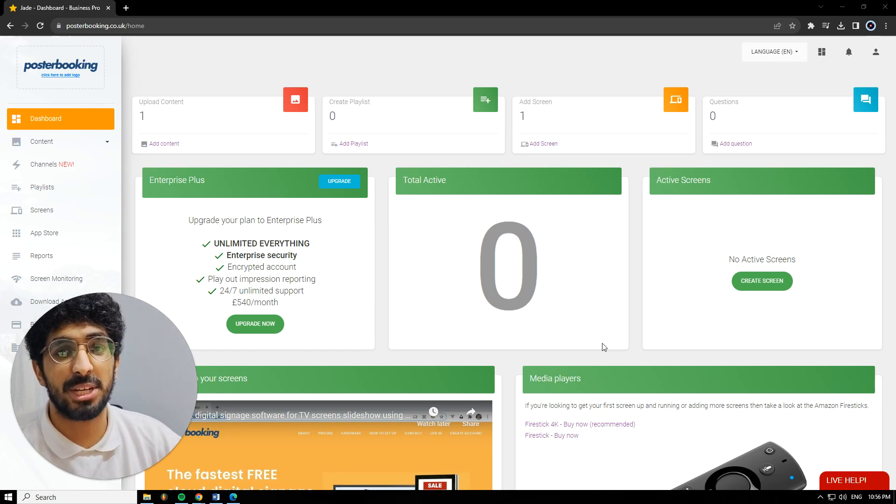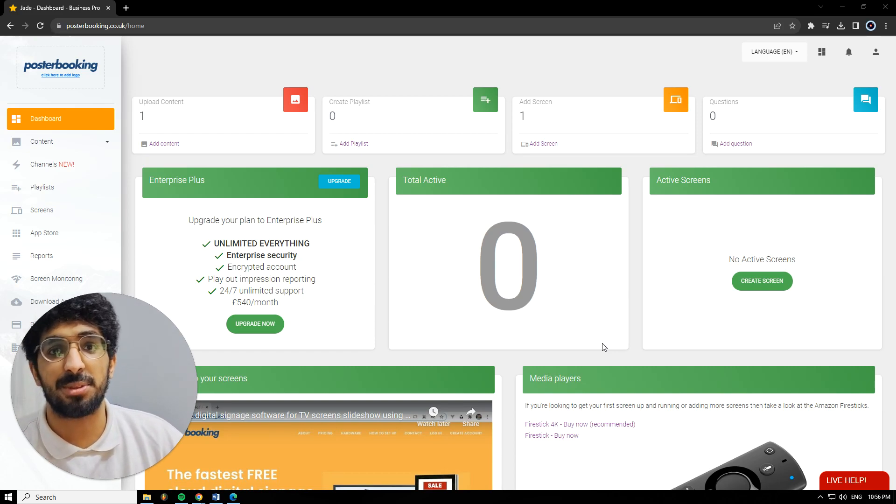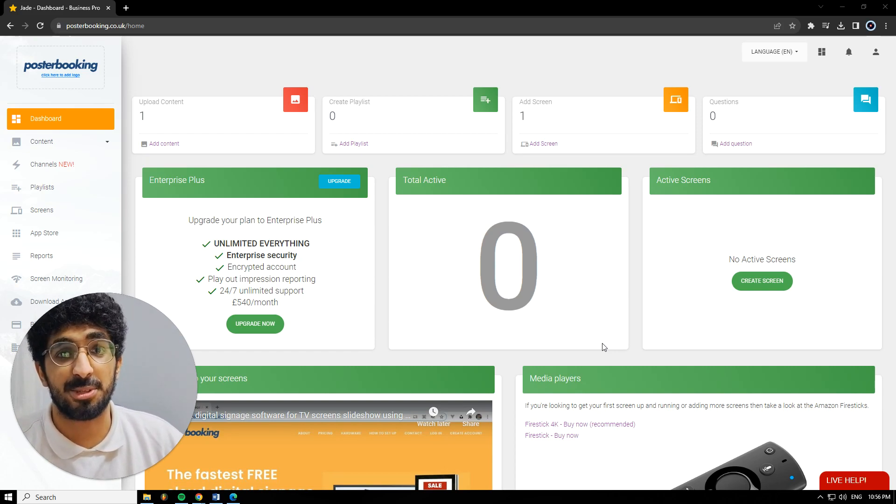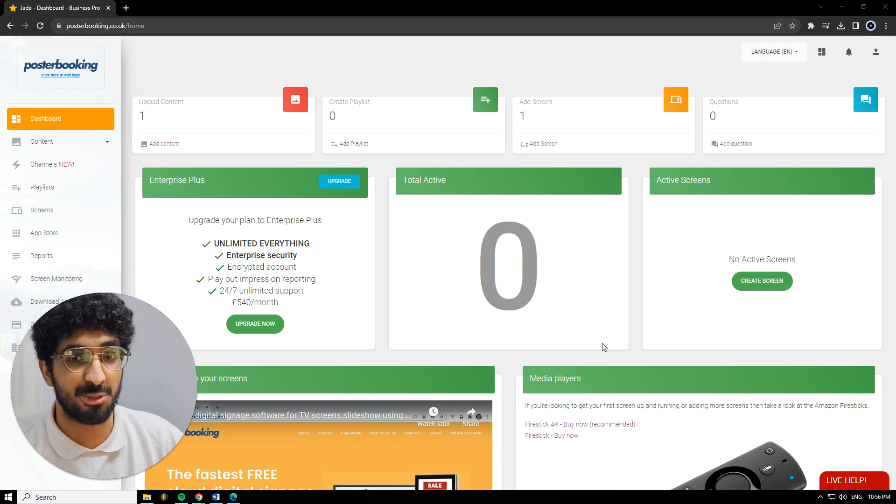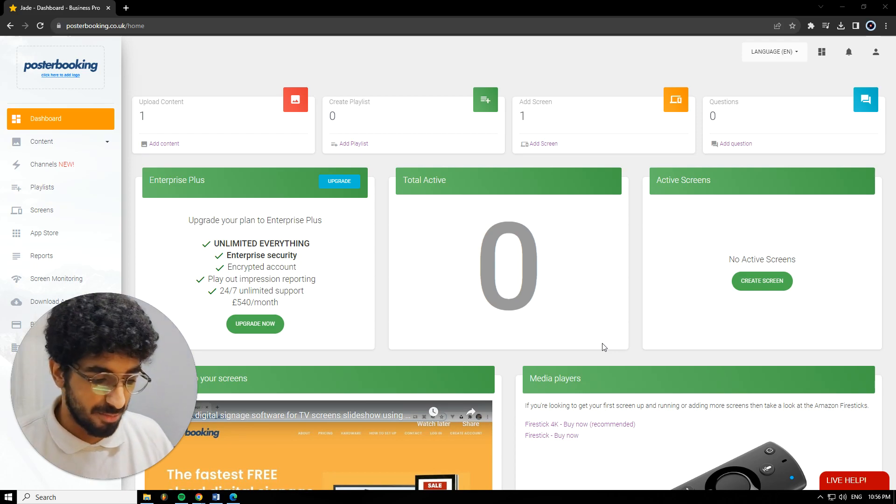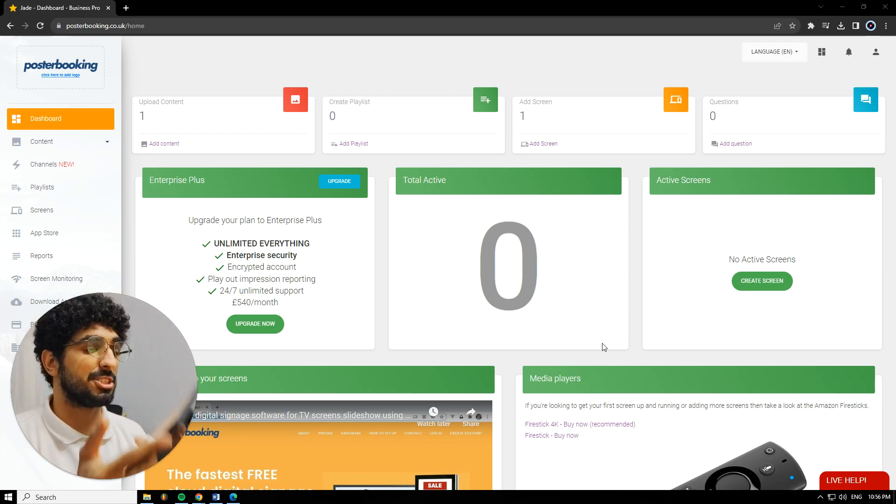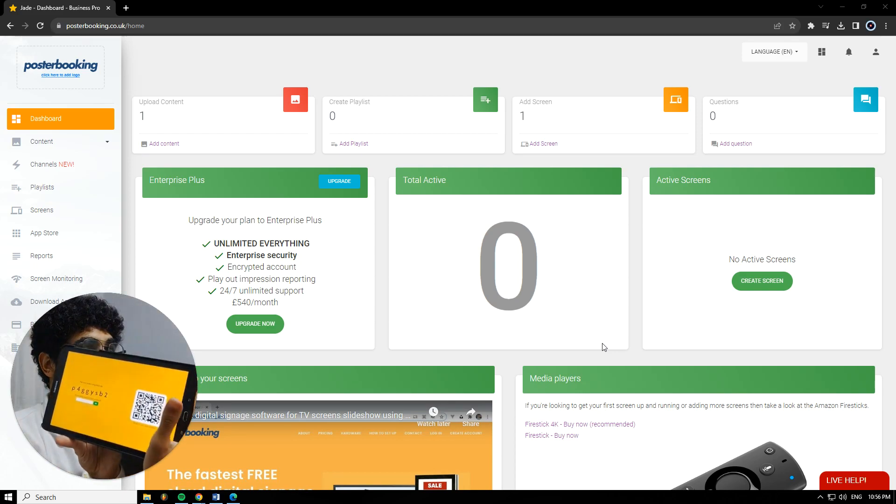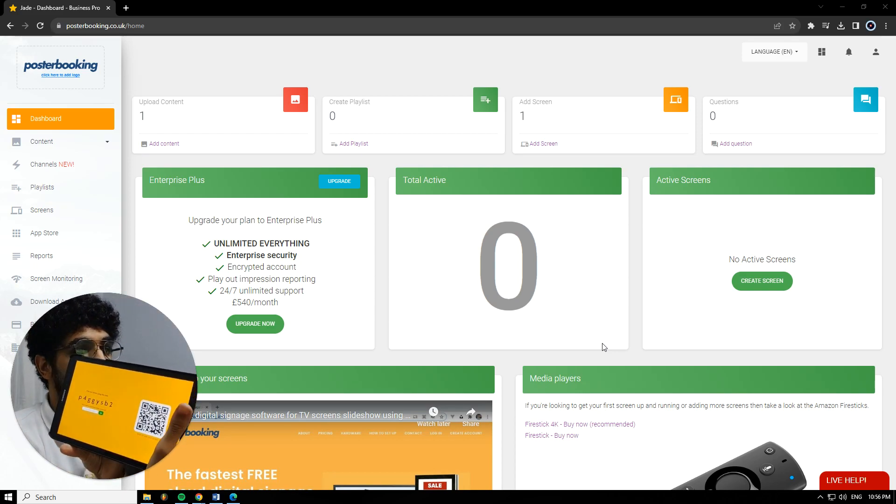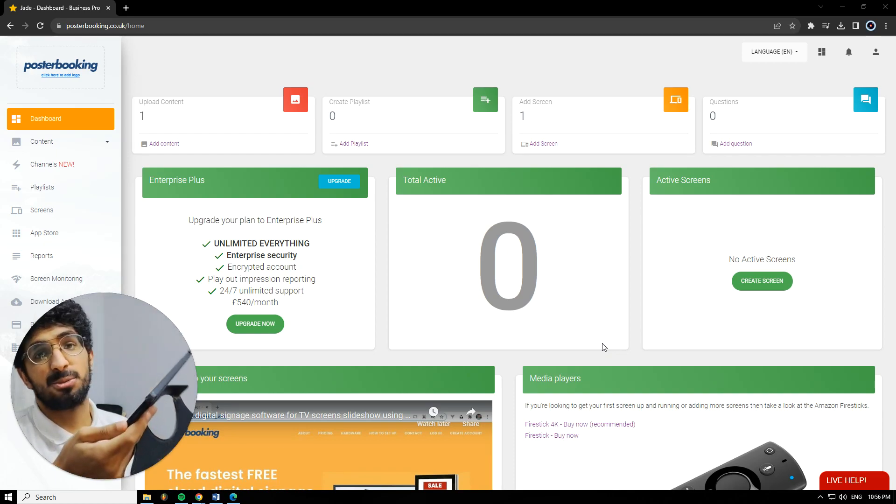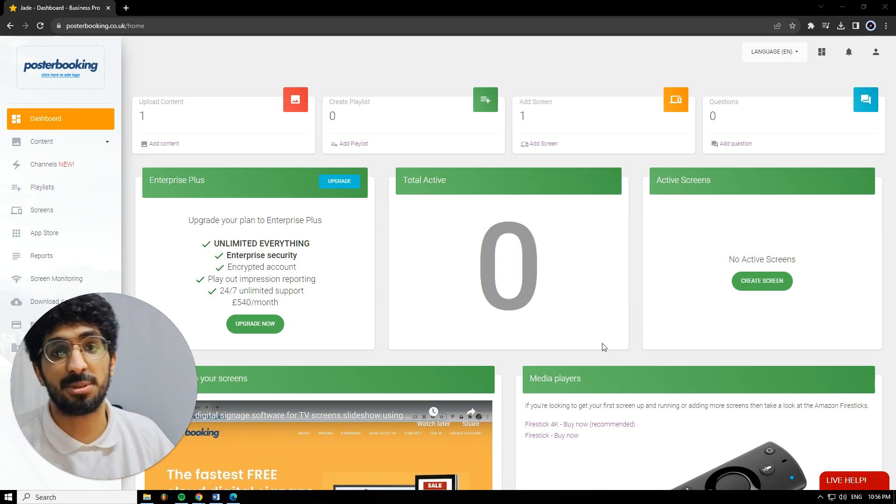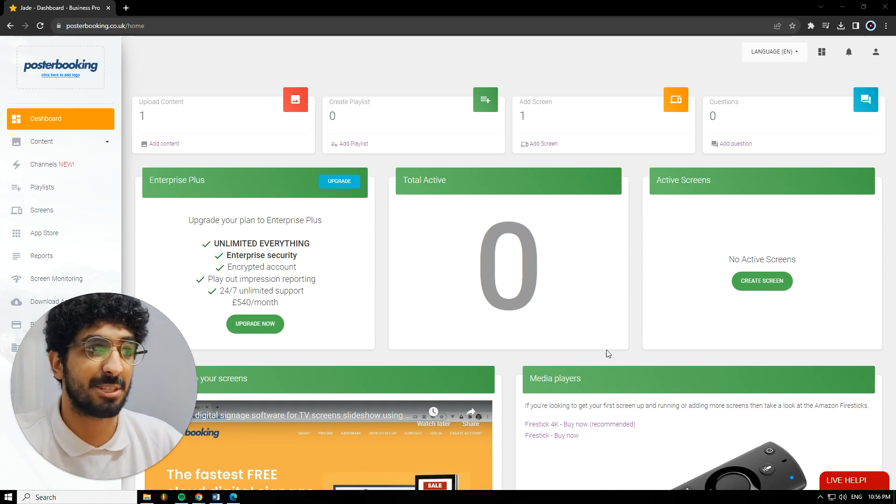That screen has to be a smart screen or a regular screen with a Fire Stick hooked to it because you will need to download the Poster Booking app. For today's demonstration, I'll be using my Android tablet as a screen. I'll be using Poster Booking to display food designs and menus. So let's get into it.